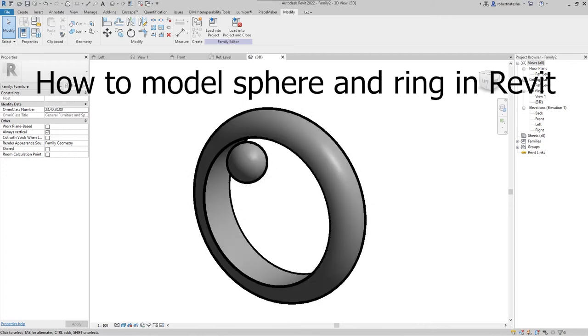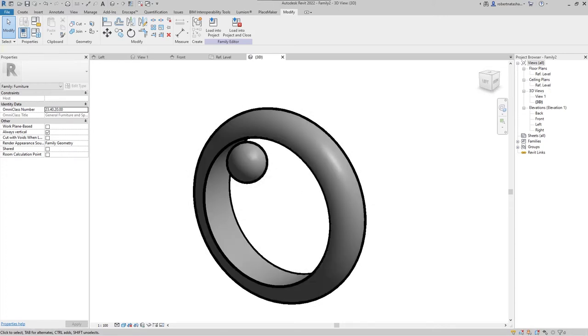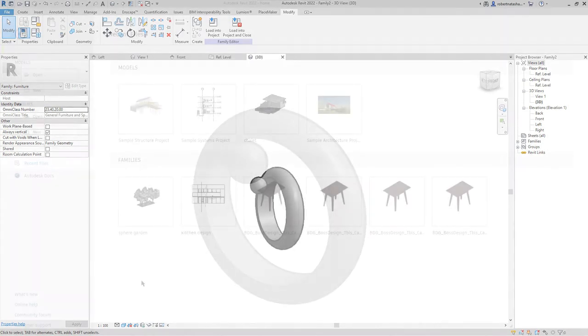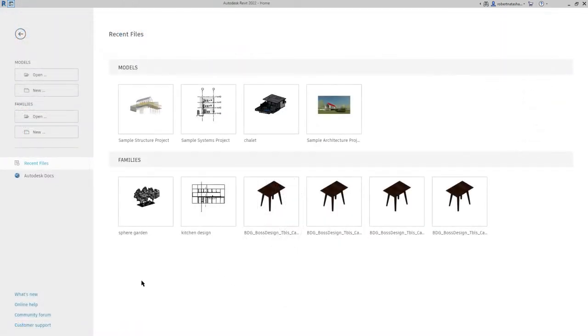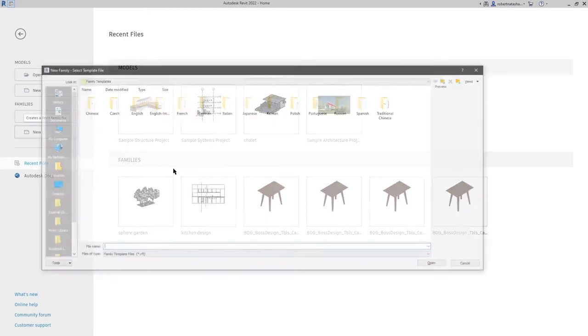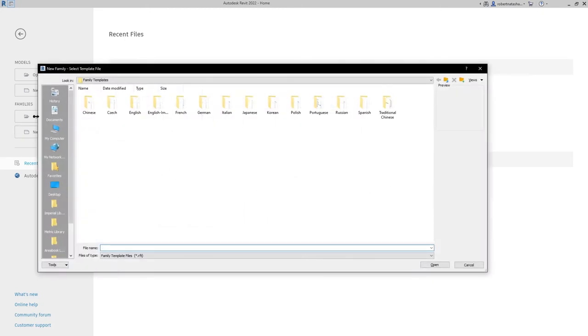Hey guys, welcome to Mr. V the Architect. Today we are looking at how to model a sphere and a ring in Revit. First, open Revit program, go to New Families, English, metric furniture, then press open.